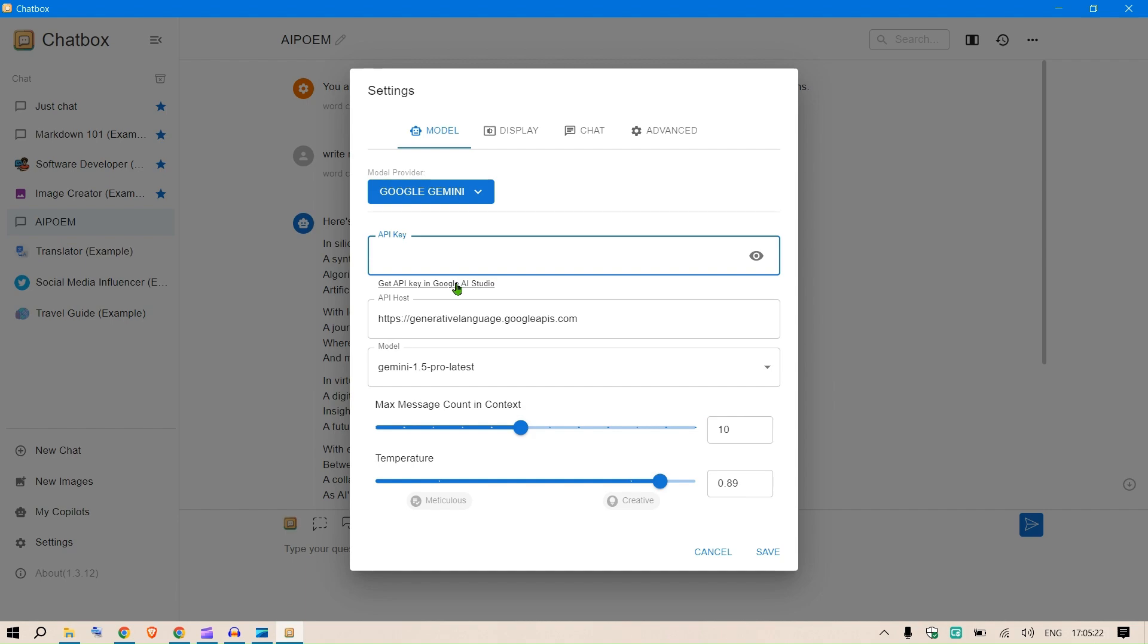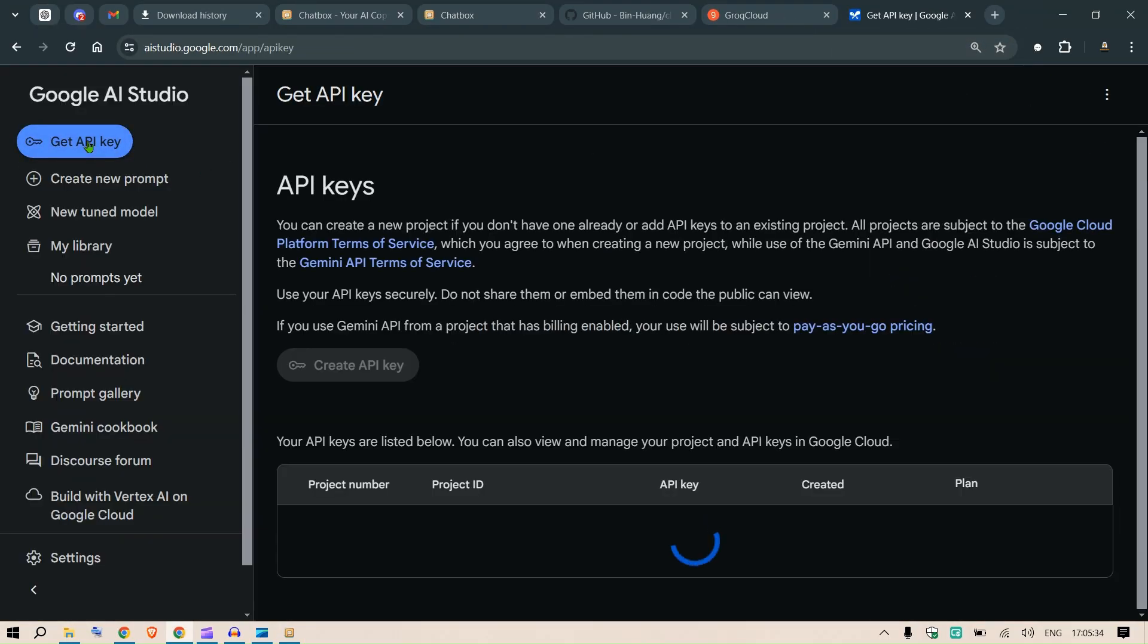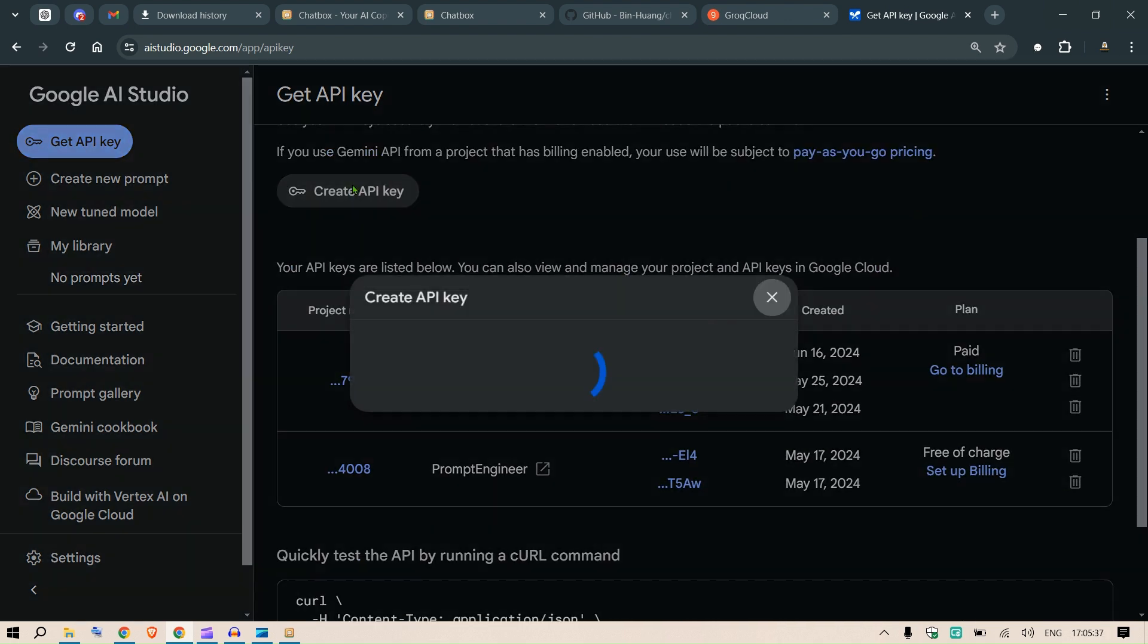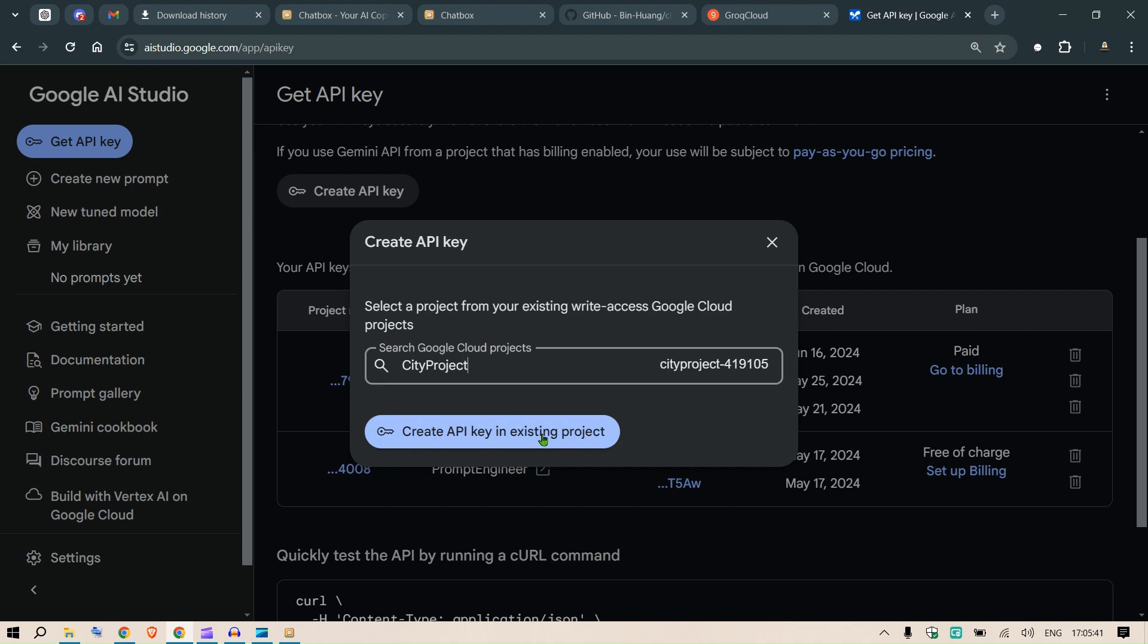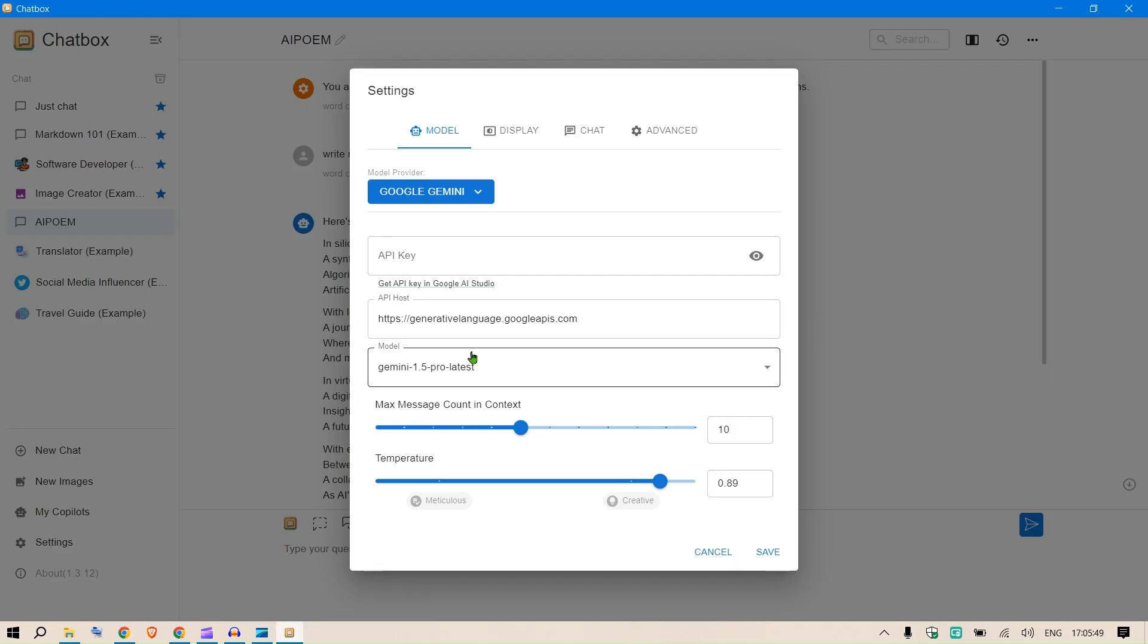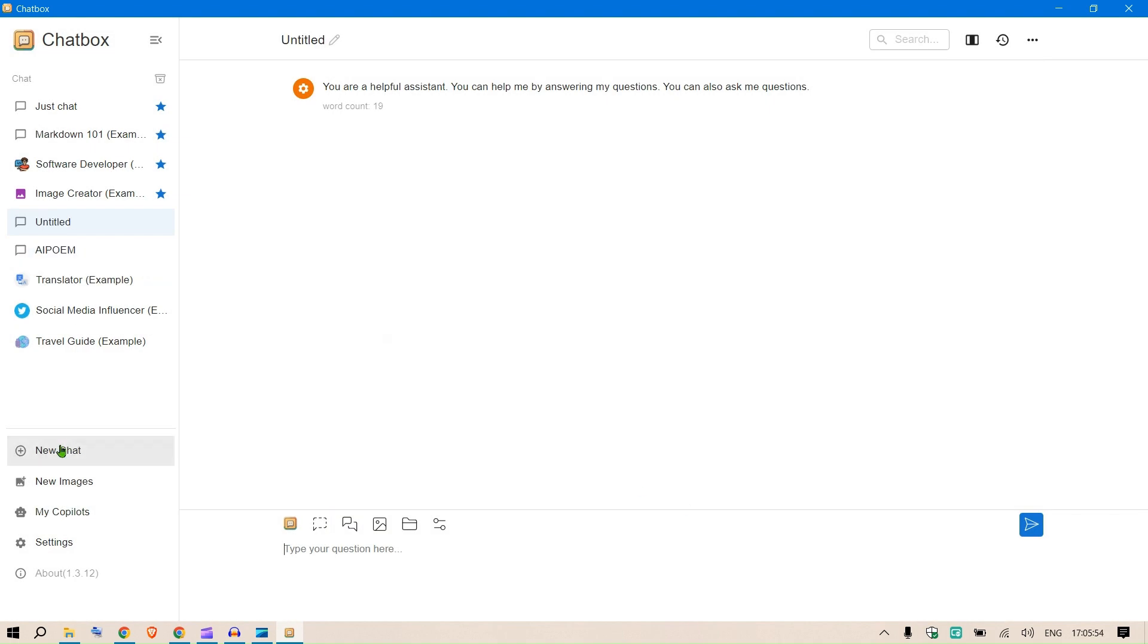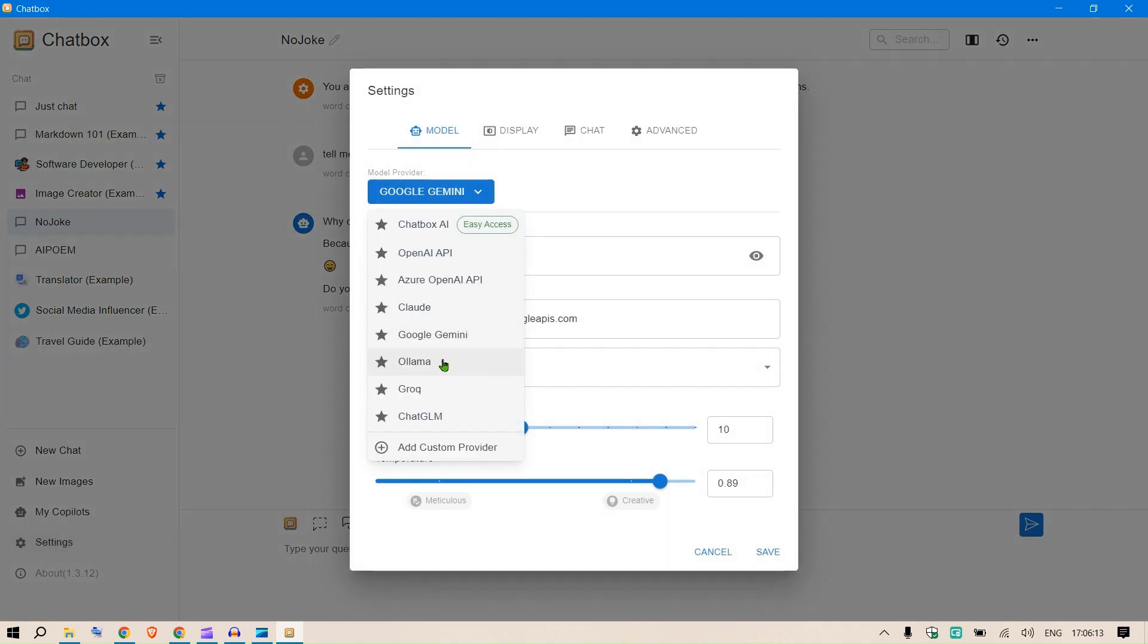We can select 1.5 Pro Latest and I need to put in the API key. Click here to get the API key, click on get API keys, create a new API key, select any project, create API key, copy this and put it here and click save. Now when you do new chat, this is Gemini working. Tell me a joke.